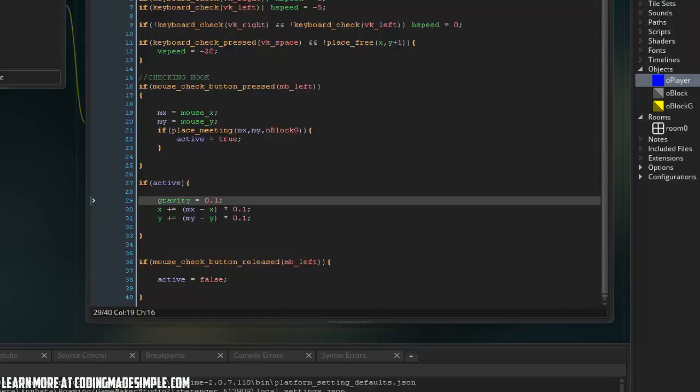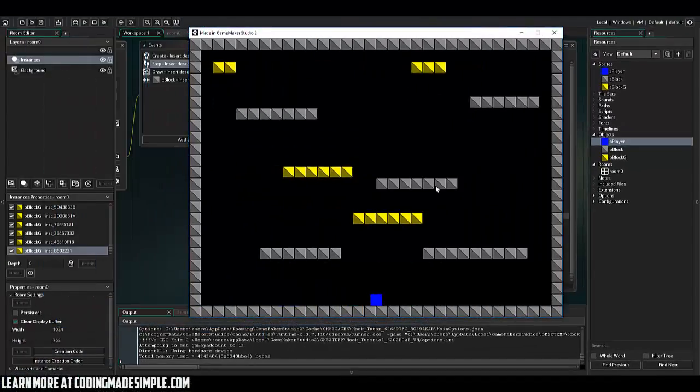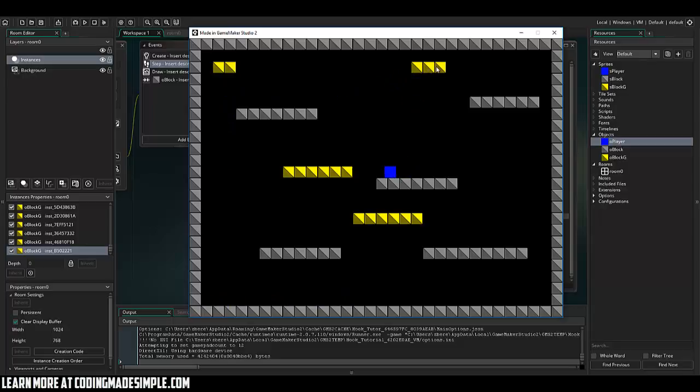So just like that, let's go and run the game. And here, if I go ahead and click, oh, and we get shot up there.